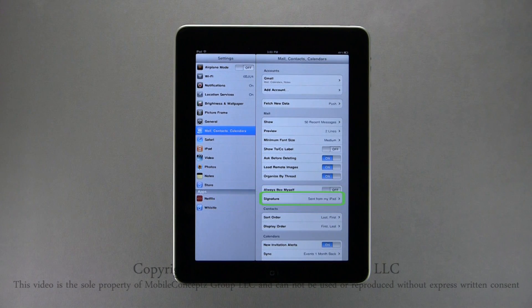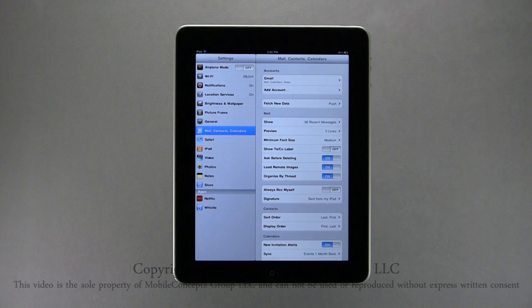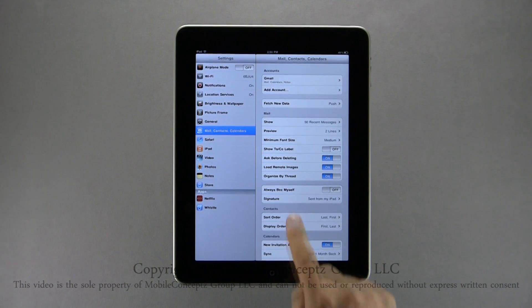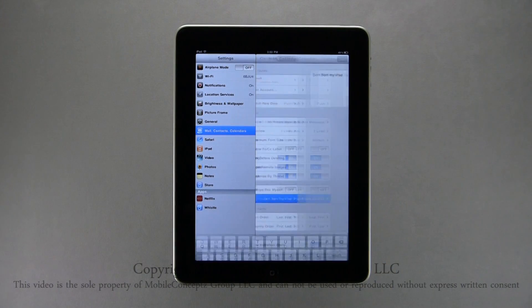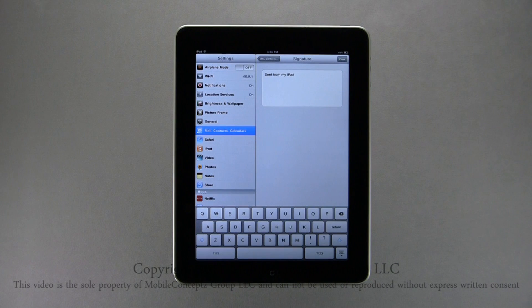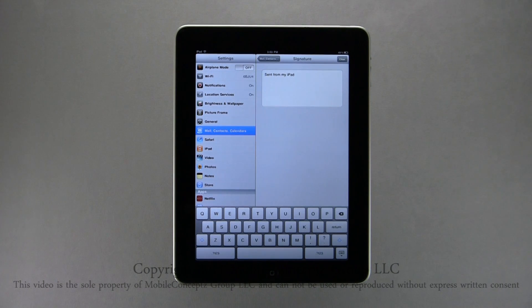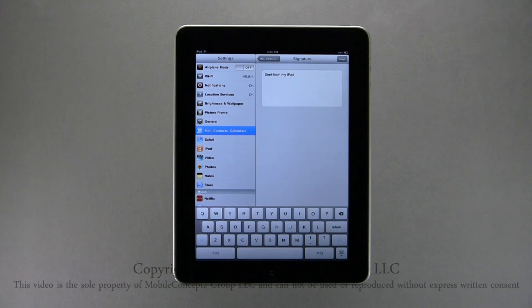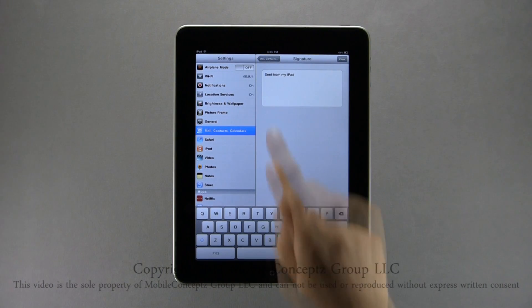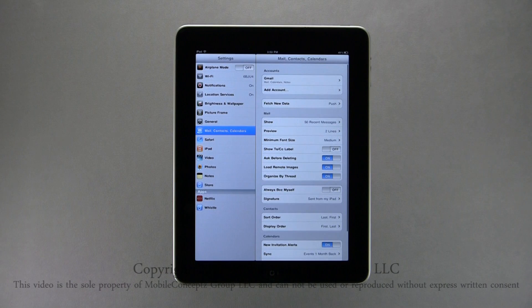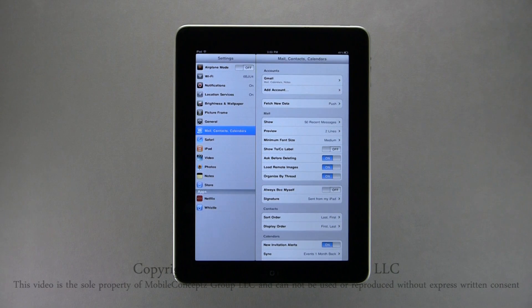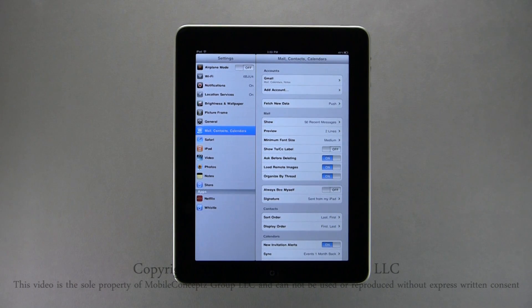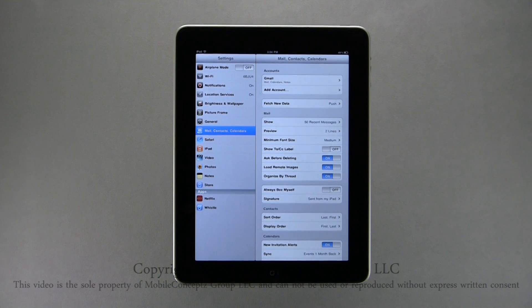Here, you can customize your signature. This will show up at the bottom of emails sent from this device. By default, it is set to, sent from my iPad. Change the signature to your liking, and if you don't want the signature, simply delete the text. Below the email settings are settings you can use to customize your contacts and calendars, such as sort order and sync.